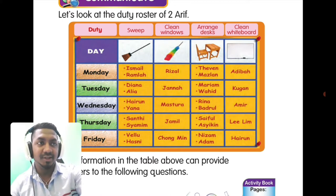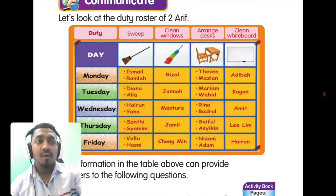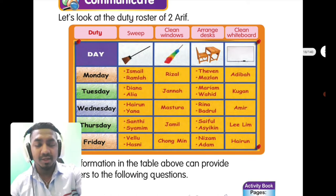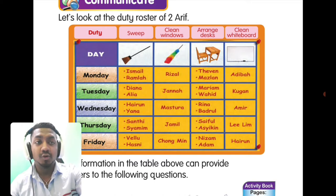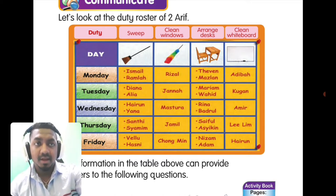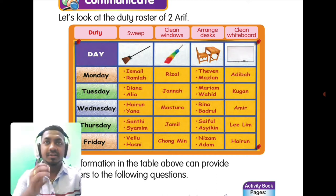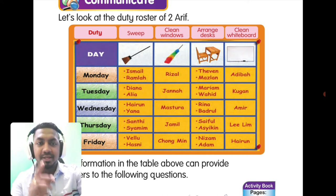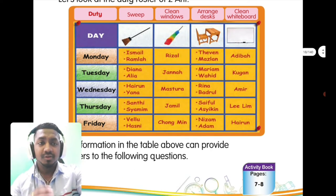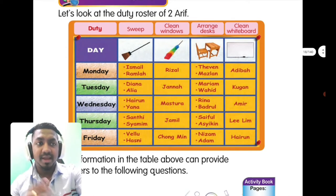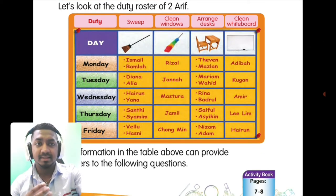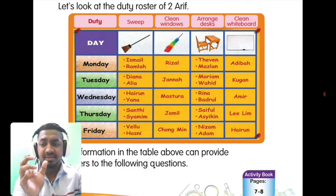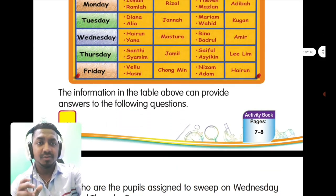The duty roster contains the days and the duties — sweep, clean windows, arrange desks, clean whiteboard. When students look at the duty roster, they know when they are going to work and what work they have to do on that particular day. The teacher doesn't need to come and tell each student individually — she just puts up the chart so everyone knows their job for each specific day.